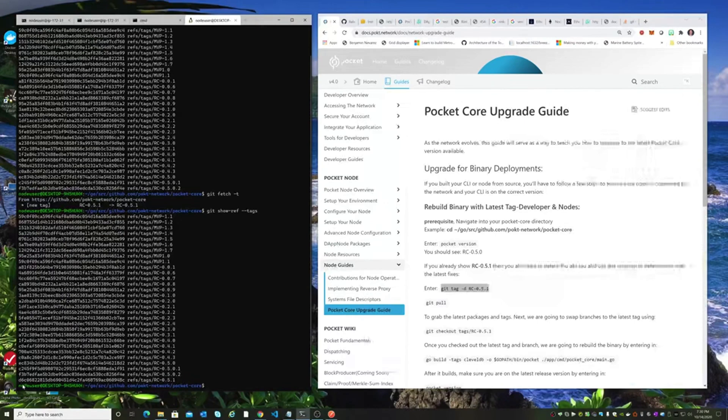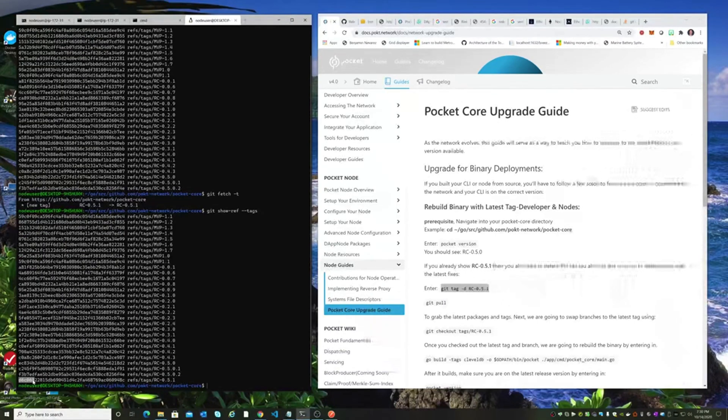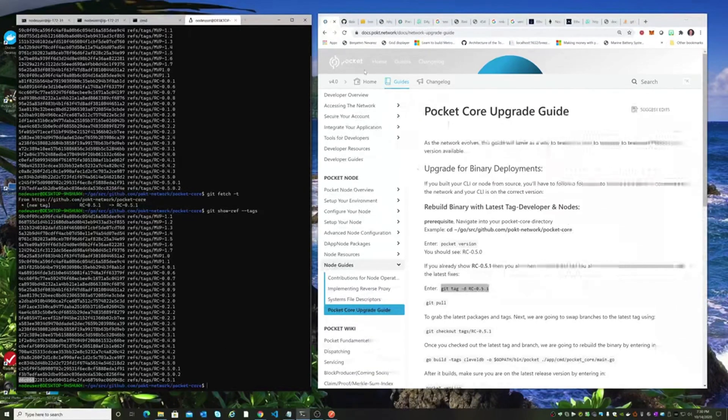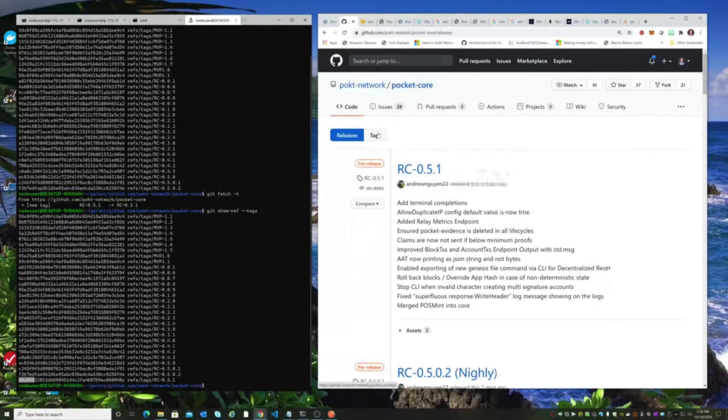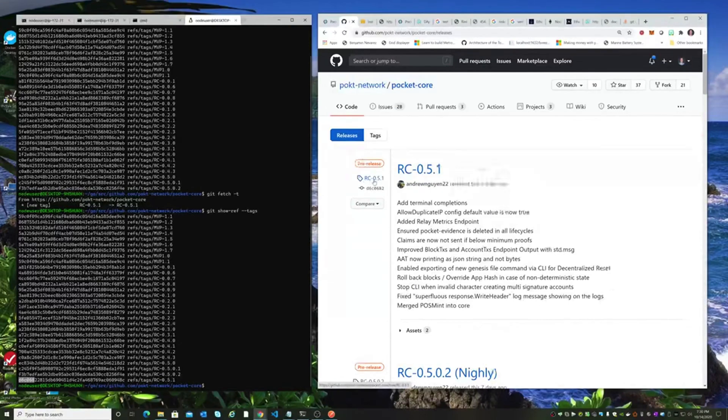And if we take a look at the hash, it starts with D6C068. And if we take a look on their GitHub and look at their tags for their releases for the Release